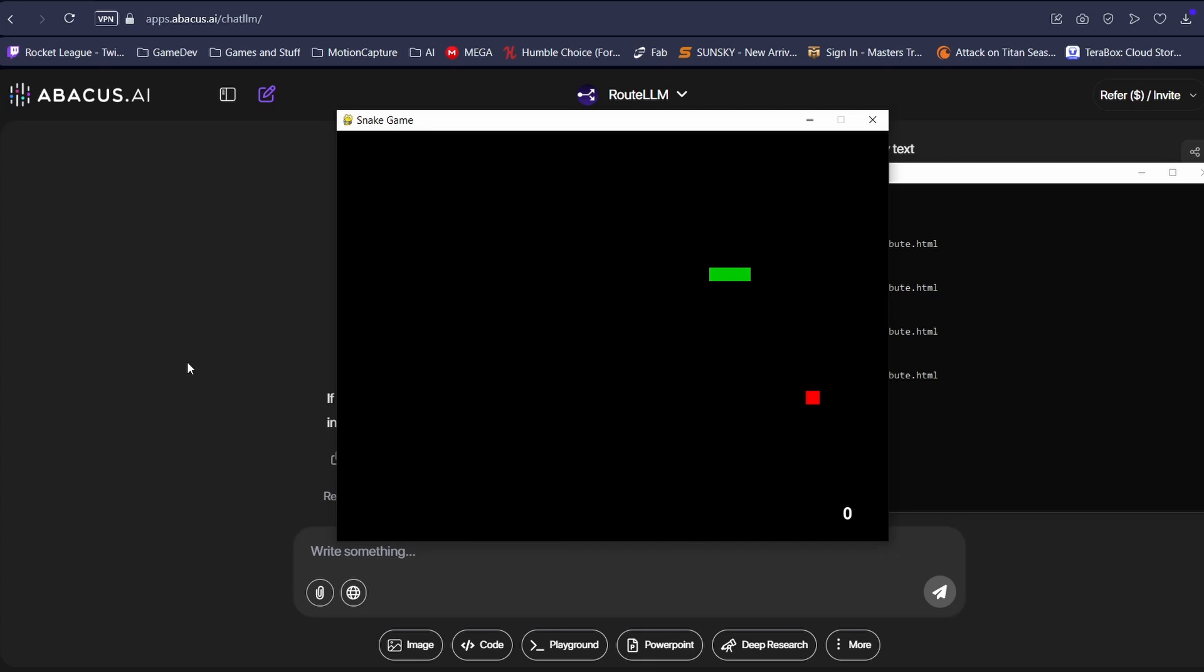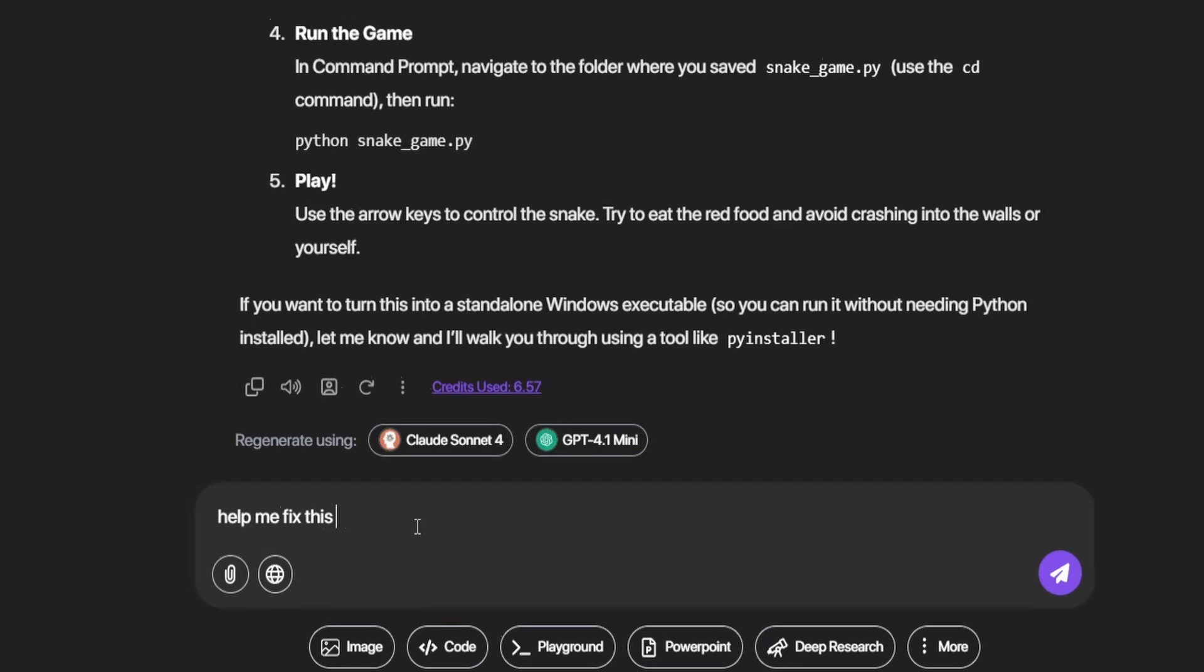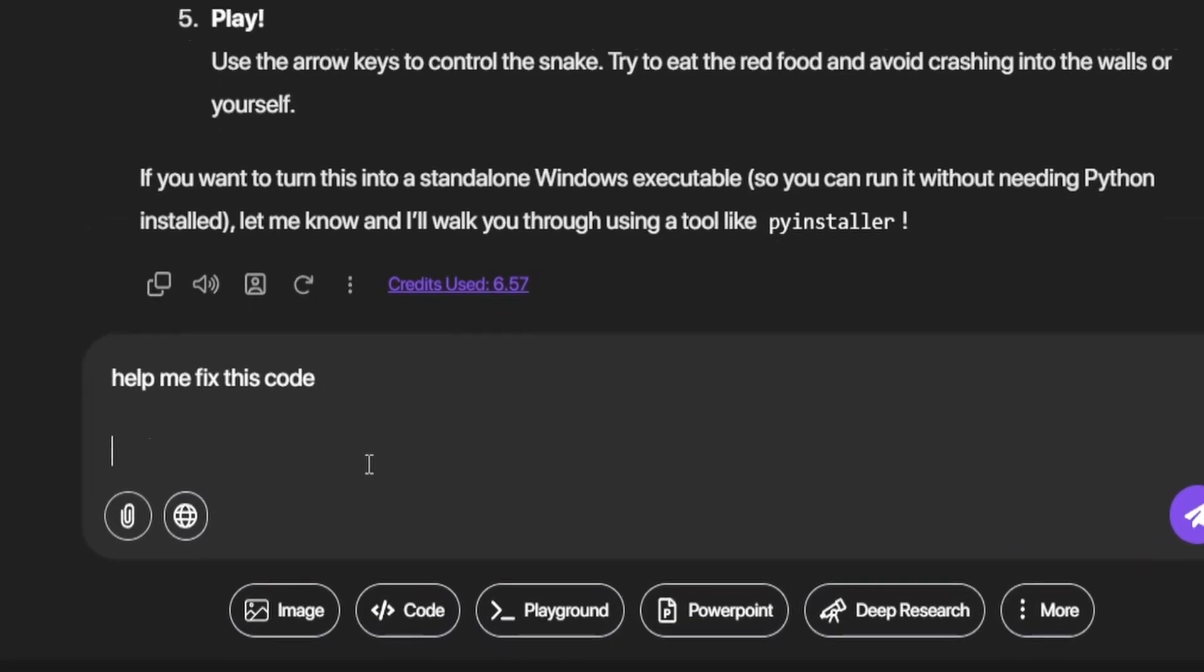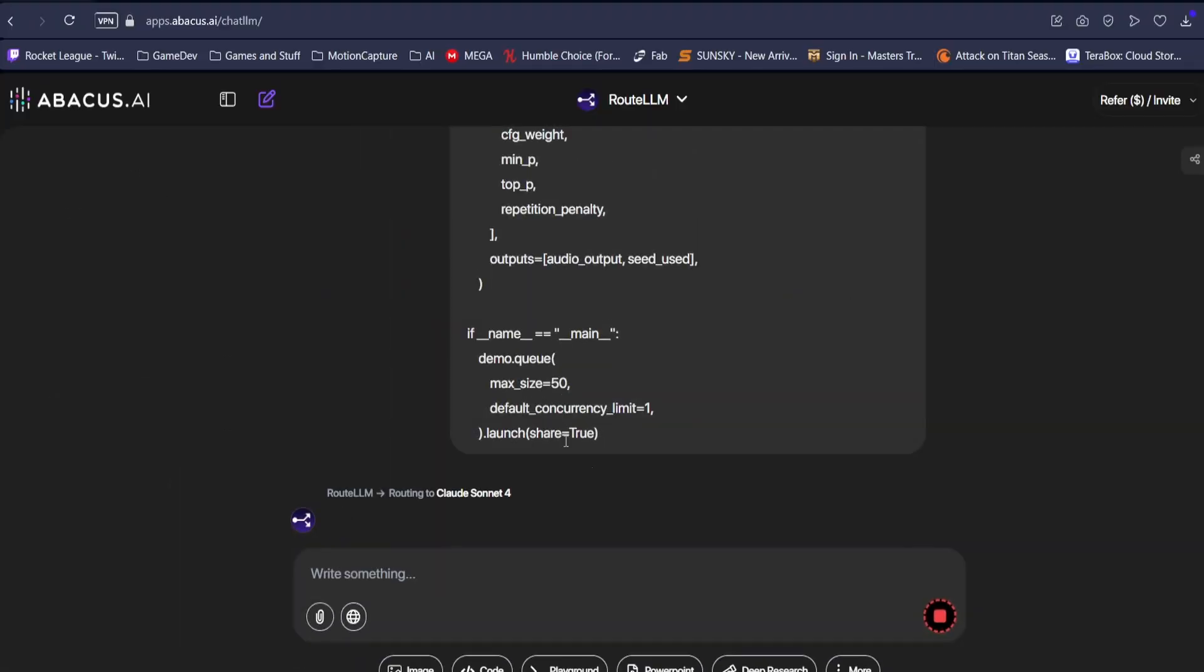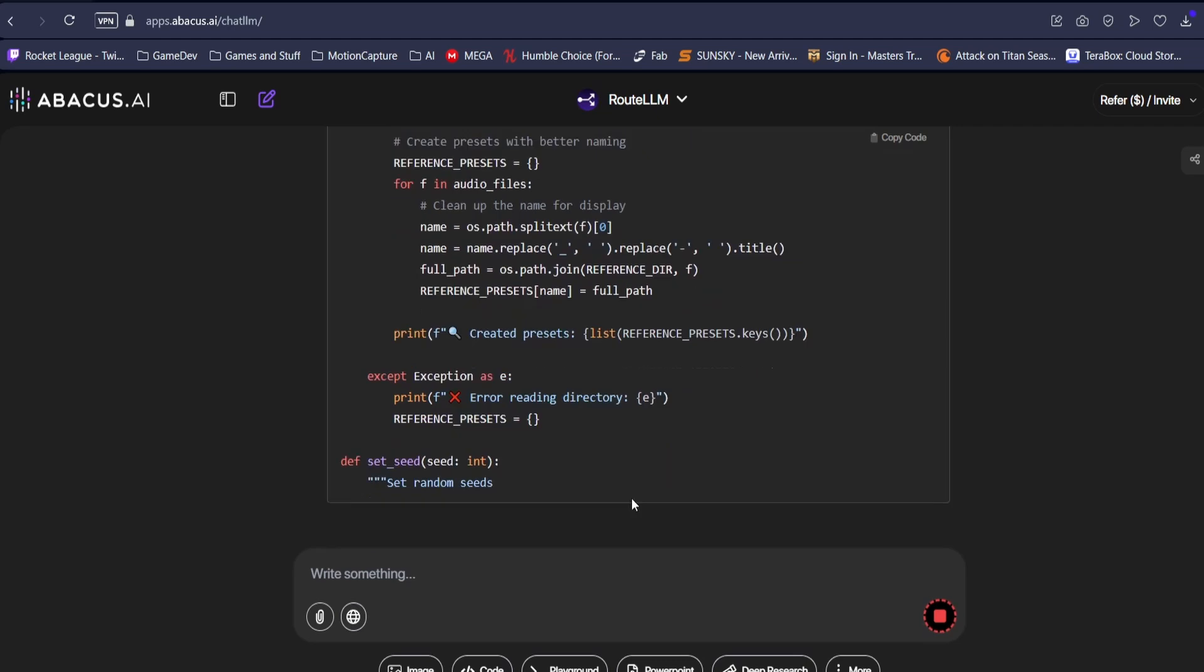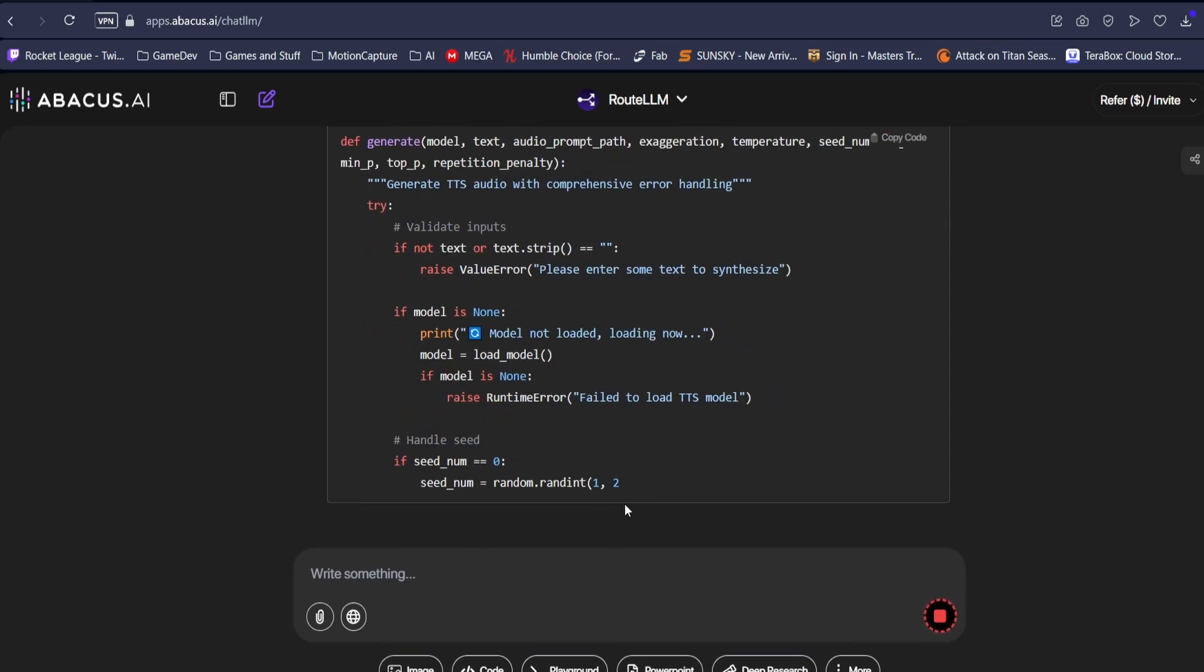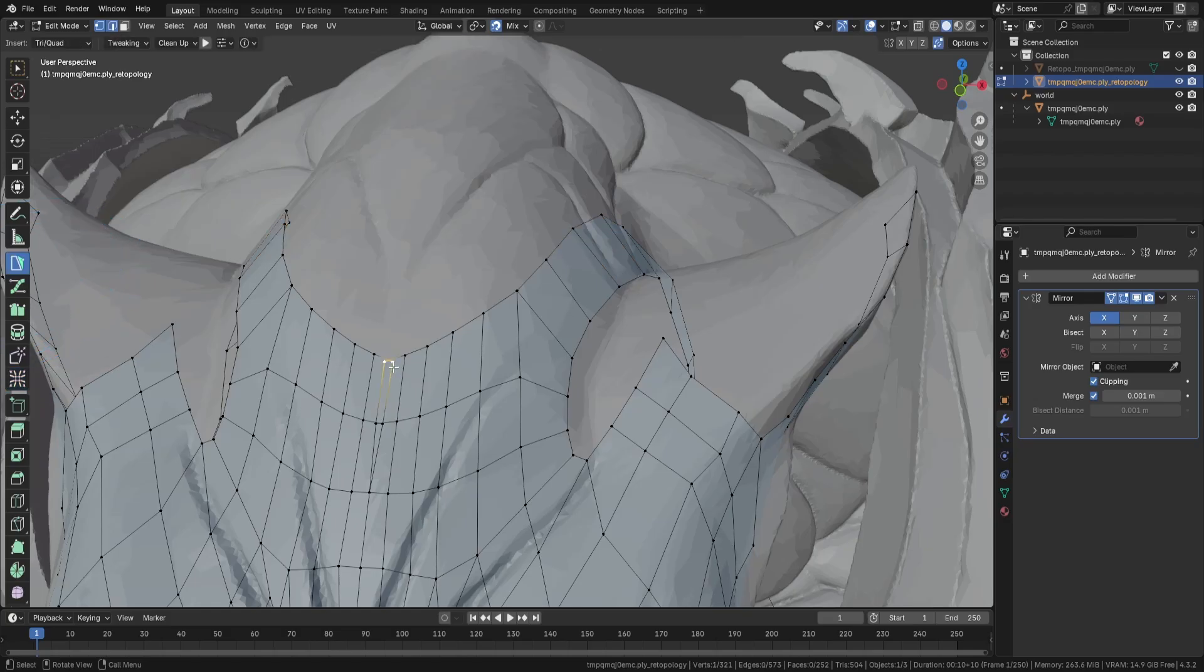Unreal Engine is already experimenting with an AI agent plugin that does exactly that. Tools like GitHub Copilot have been helping devs write code faster for a while. But now AI is starting to understand context, logic, and even fix bugs automatically.